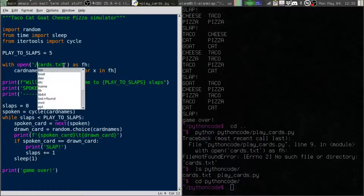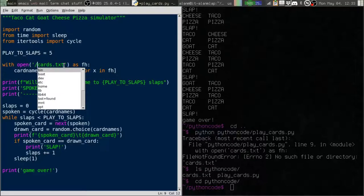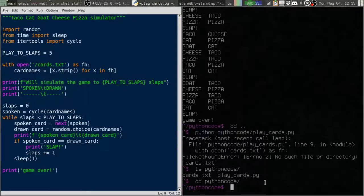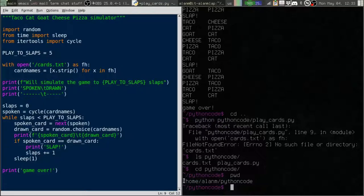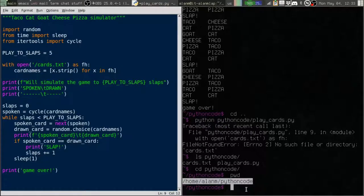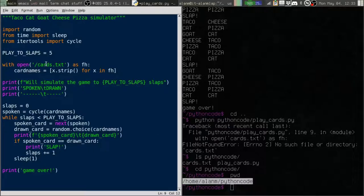So if I want the absolute directory to this, let's print the directory here, print working directory. That is the absolute path to my code directory.